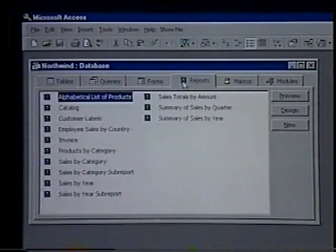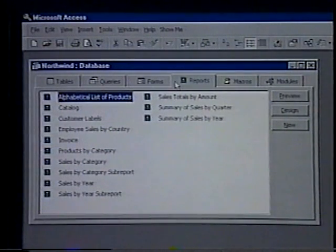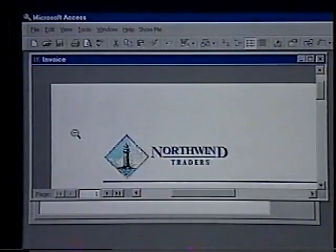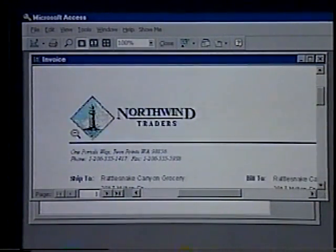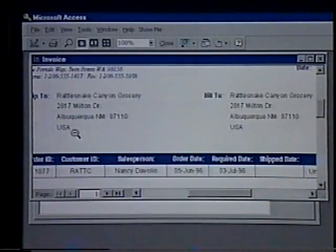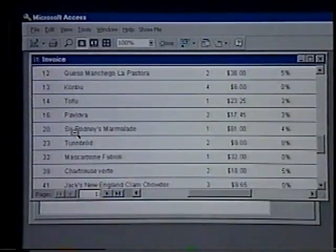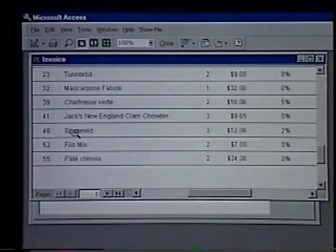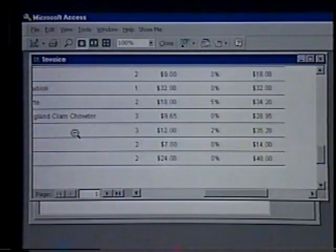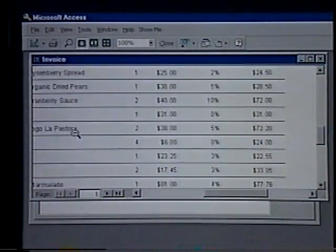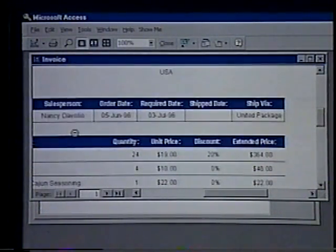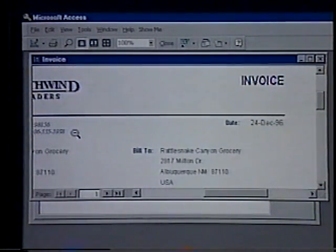Select the Reports object. A report is an effective way to present our data in a printed format. Because we have control over the size and appearance of everything on the report, we can display the information the way we want to see it. Double-click the Invoice report. We'll use the arrow key on the keyboard to move around the report. Most of the information in a report comes from an underlying table, query, or SQL statement, which is the source of the report's data. Other information in the report is stored in the report's design. We create the link between a report and its record source by using graphical objects called controls. Controls can be text boxes that display names and numbers, labels that display titles, and decorative lines that graphically organize the data. We'll close the report, then close the database.